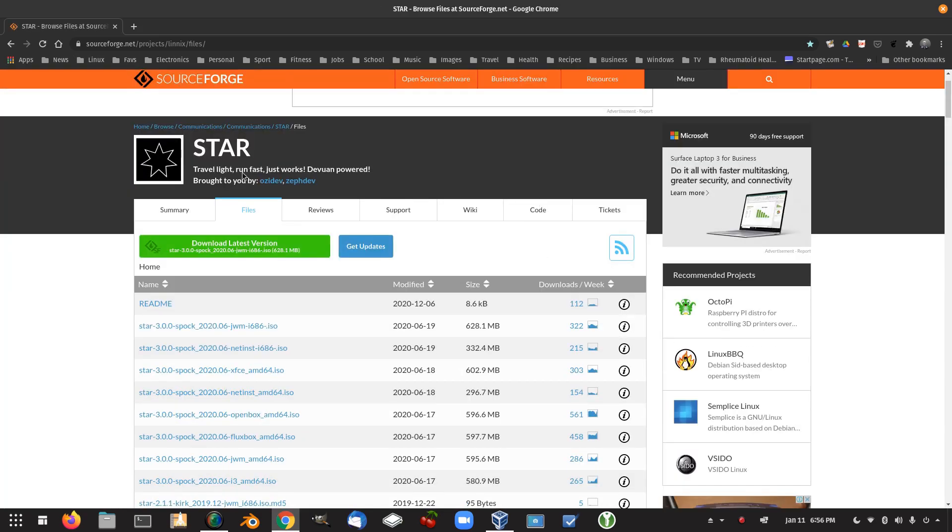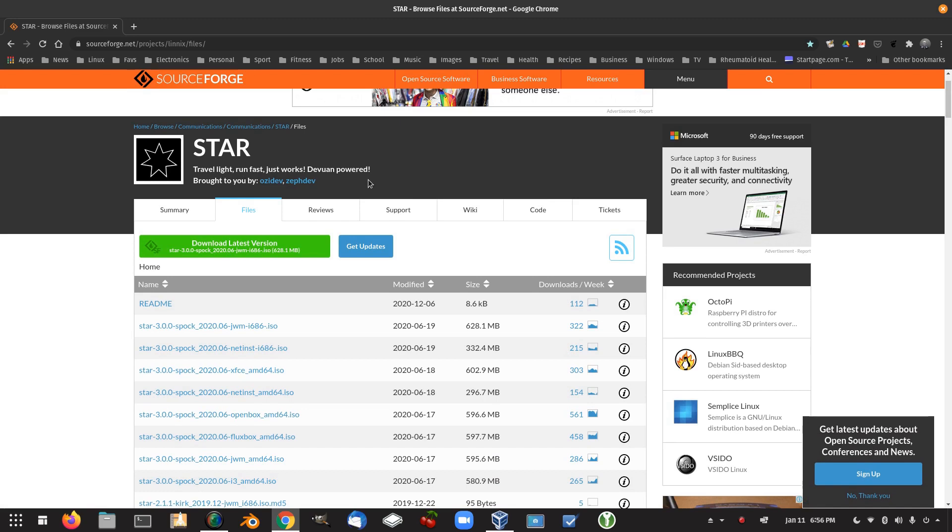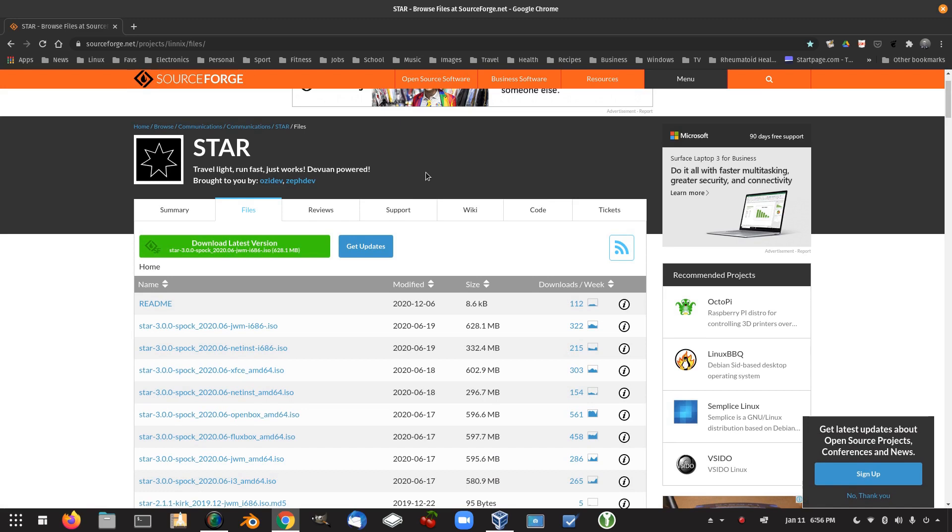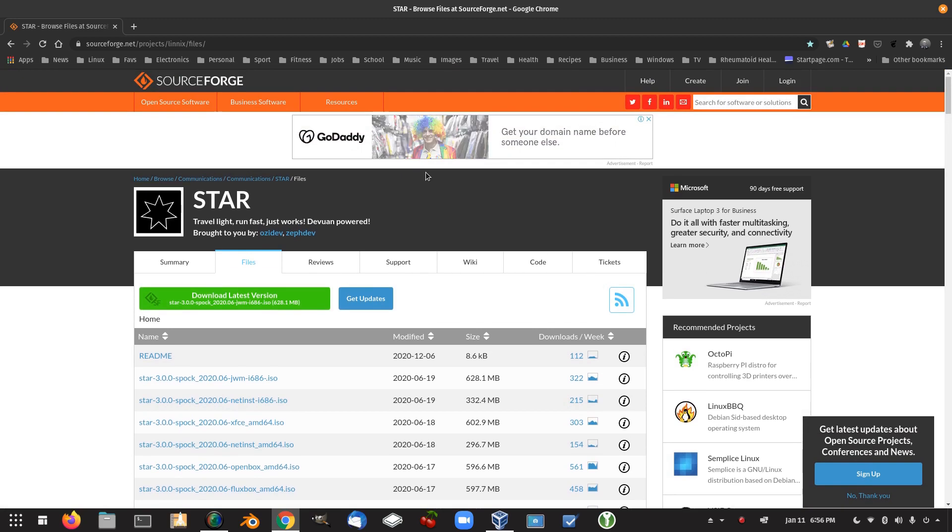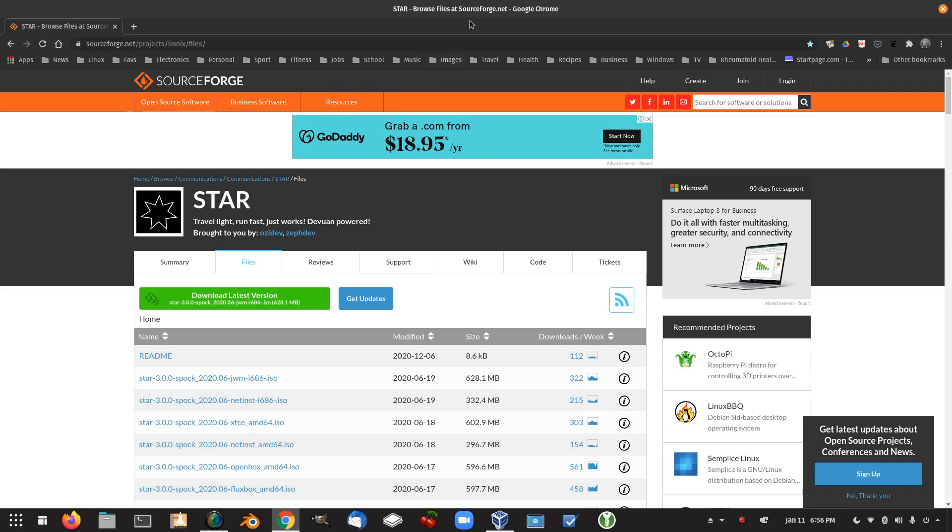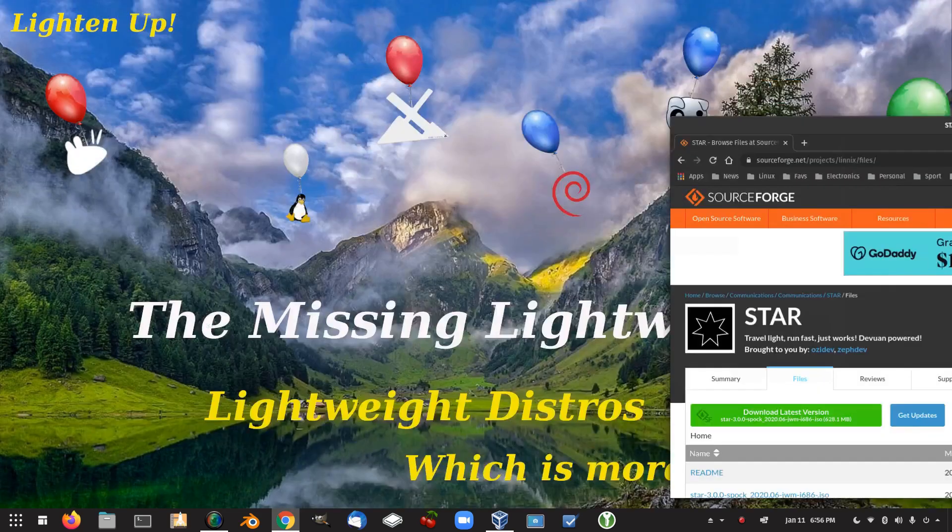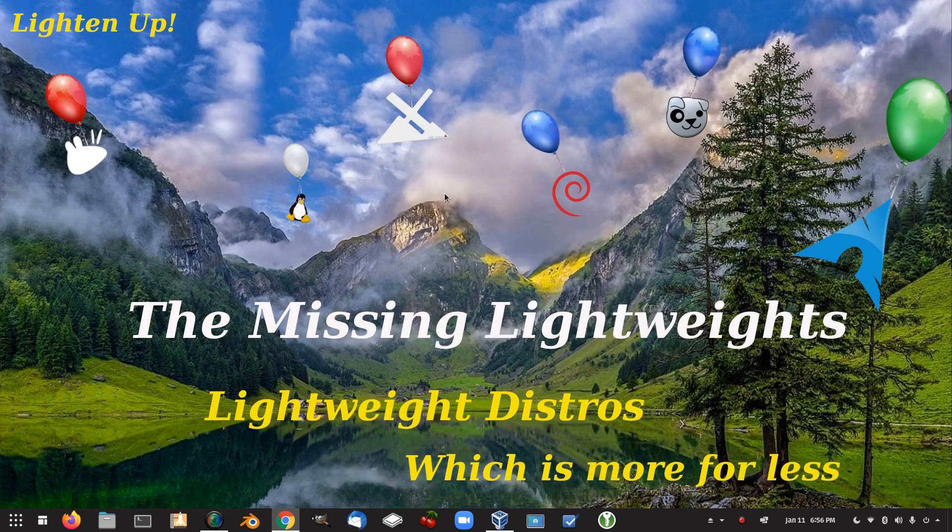Travel light. Run fast. Just works. Debian powered. So it's a Debian powered distro. I didn't get a chance to look at that. So that was the missing lightweights.